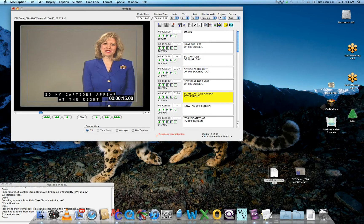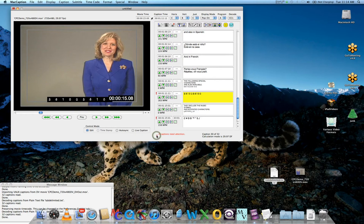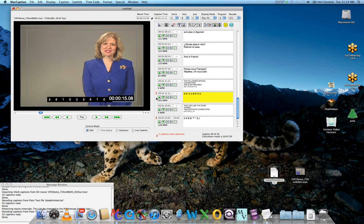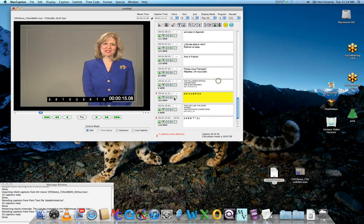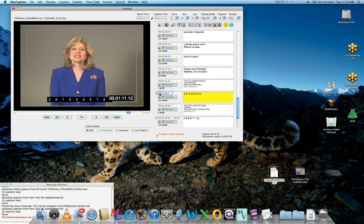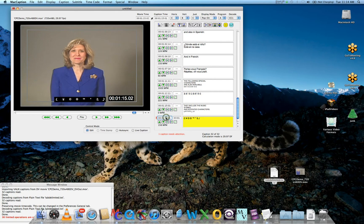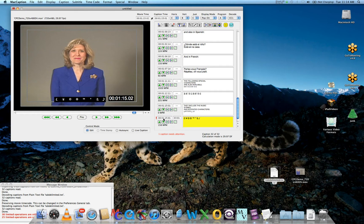If there are any errors with the timecode, such as overlapping timecode, MacCaption will prompt you. Select the down arrow to find those errors. Click on the exclamation marks, and you'll see the reason for the error—in this case, the timecode repeats itself. If you find that is the issue, simply fix the timecode appropriately. Once the timecode is fixed, those errors will disappear.